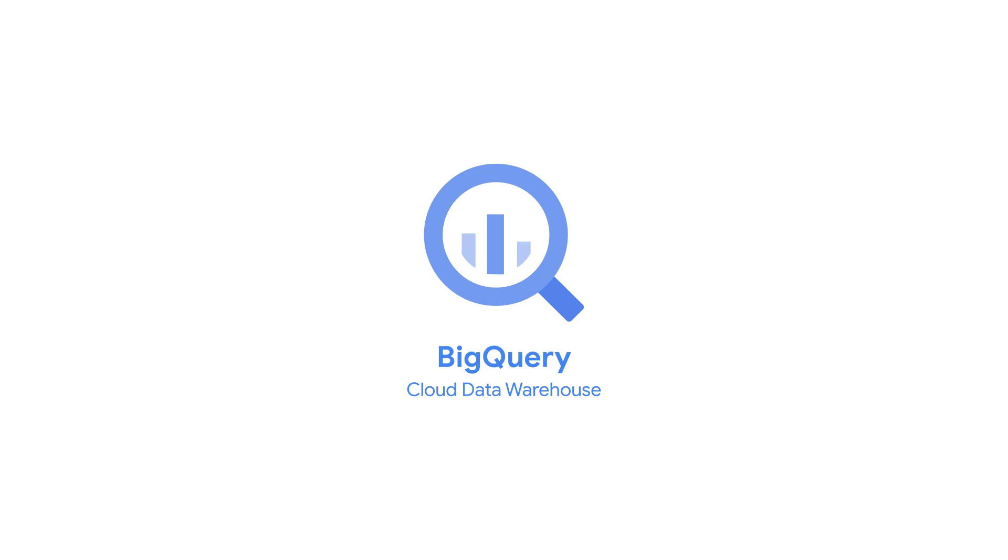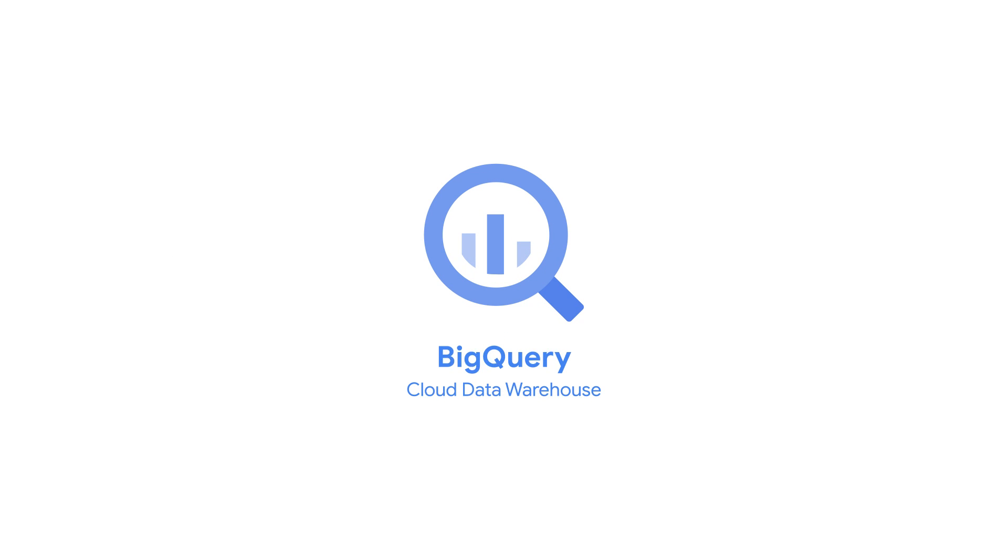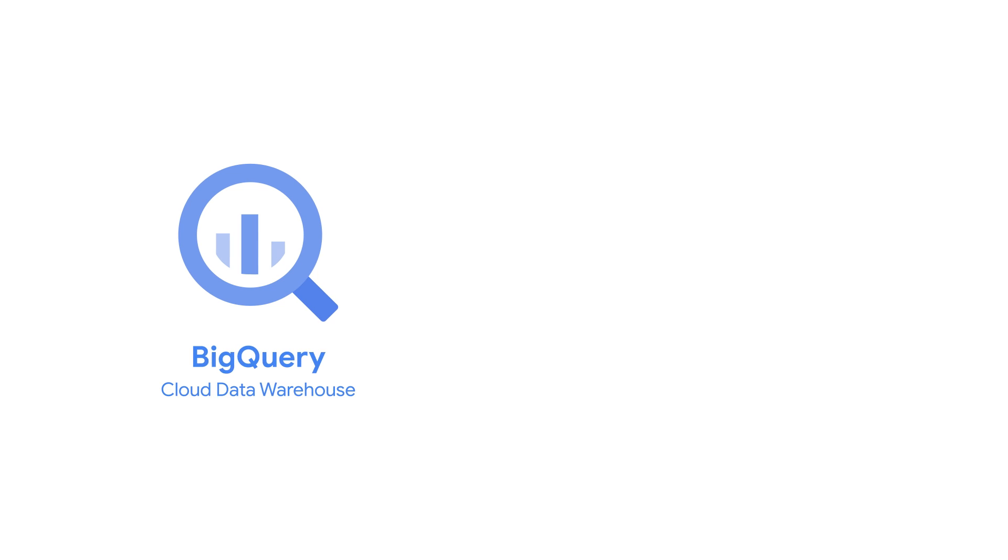Before jumping into a demo, let's briefly take a look at how BigQuery enables you to analyze all types of data.